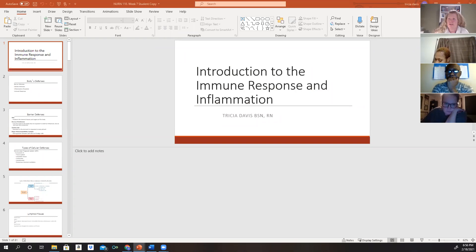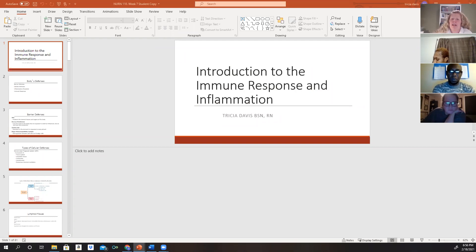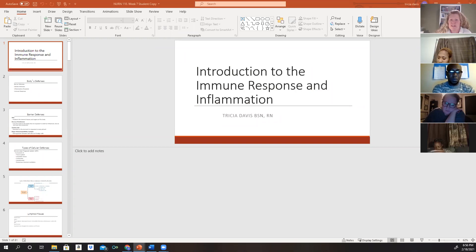Introduction to the immune response and inflammation. We're going to talk about our body's defenses, how we fight off infections. We're going to talk about our barrier defenses, cellular defenses, the inflammatory response in the body, and the immune response in the body.